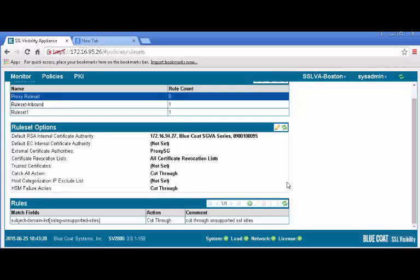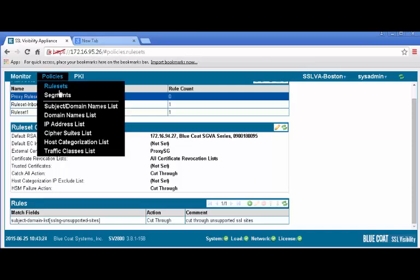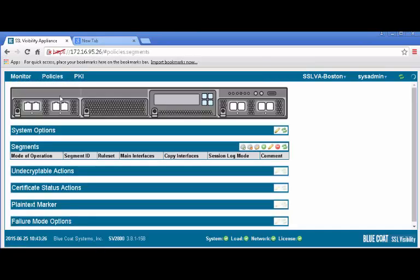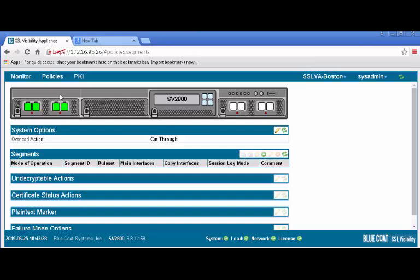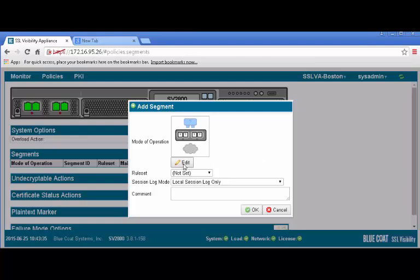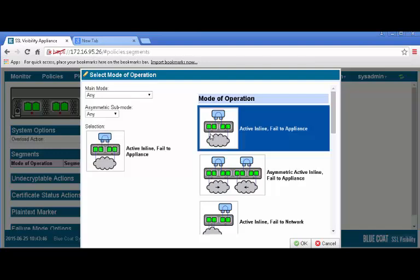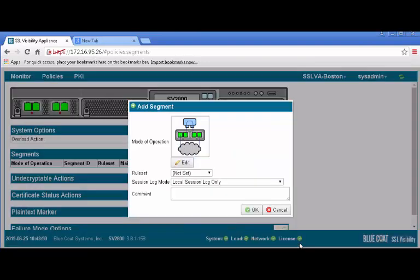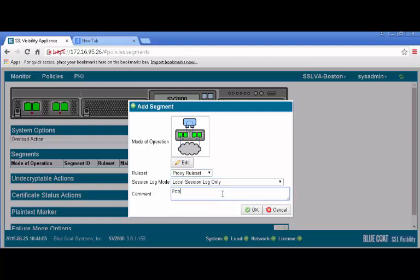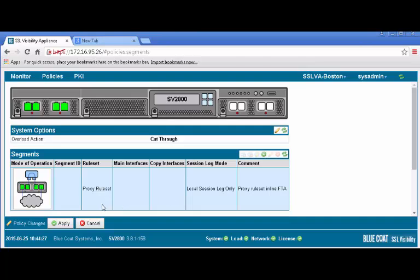A segment is a group of interfaces that receive traffic. It enforces the rule set use and determines the deployment mode. The segment distributes the traffic according to the policy within the rule set and copy mode. To create a segment, go to the Policies tab and select Segments. The display contains a graphical display of the system. In the Segments pane, click the plus icon to add. In the new window, select Edit, then Activate Inline Fail to Appliance Diagram on the top right and click OK. Select the rule set we just created. Set the session log mode appropriately and enter a description in the comments box, then click OK. The new segment will appear. Apply the policy changes.